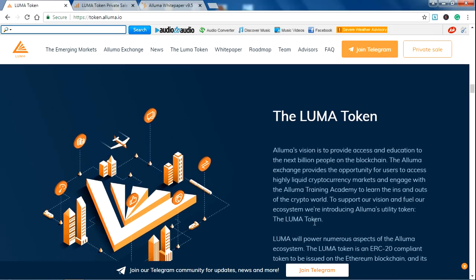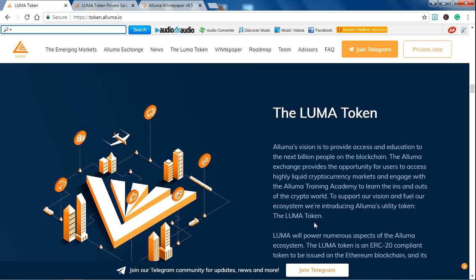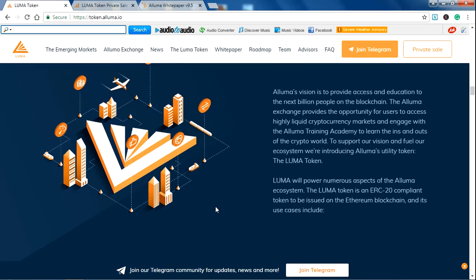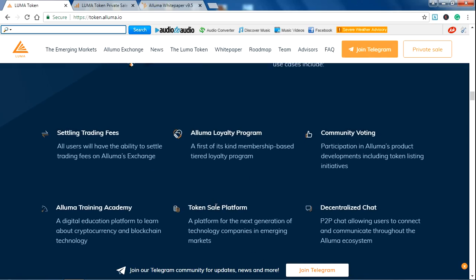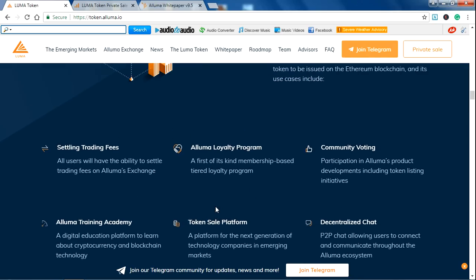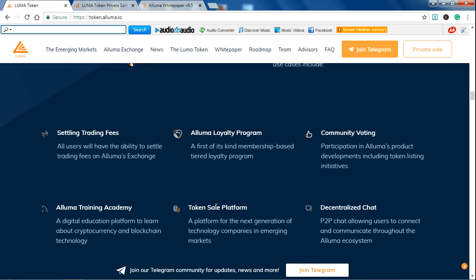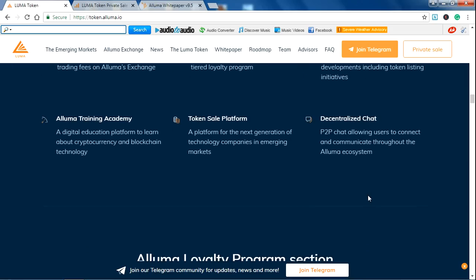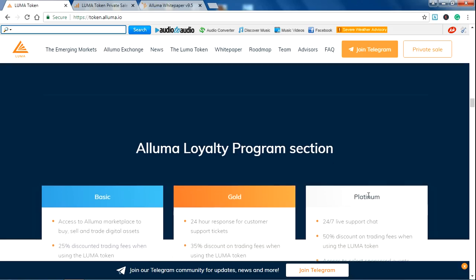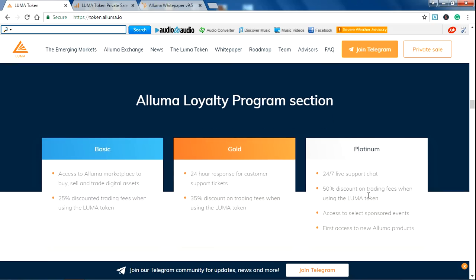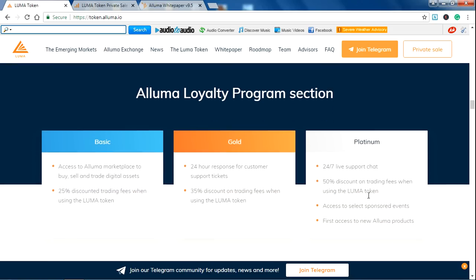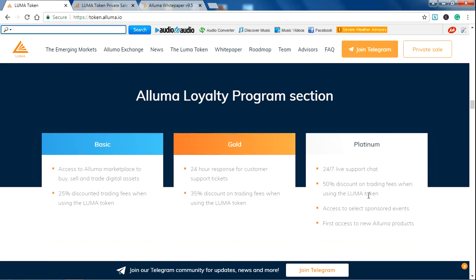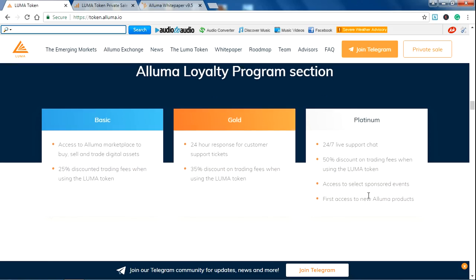And the ALUMA token, you can read more information about the ALUMA token, which will be a good project. Trading fees, ALUMA loyalty program is also there, token sale platform. You can join their bounty program also. I have mentioned all the links in the video description.